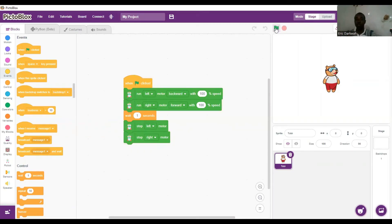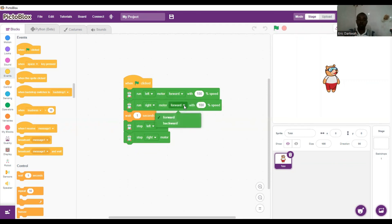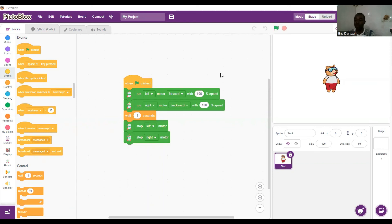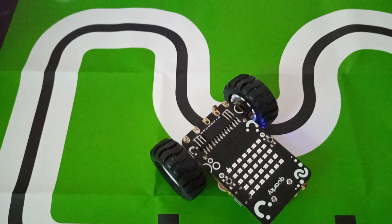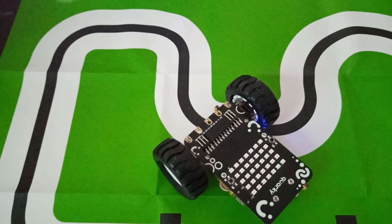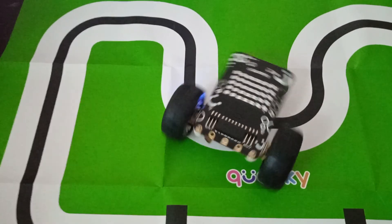That is a left movement. Finally, with the right movement, the left motor should move forward and the right motor should move backwards. We change the code: left motor moves forward, right motor moves backward. We run the code — when the green flag is clicked, Kwaki does a right movement.